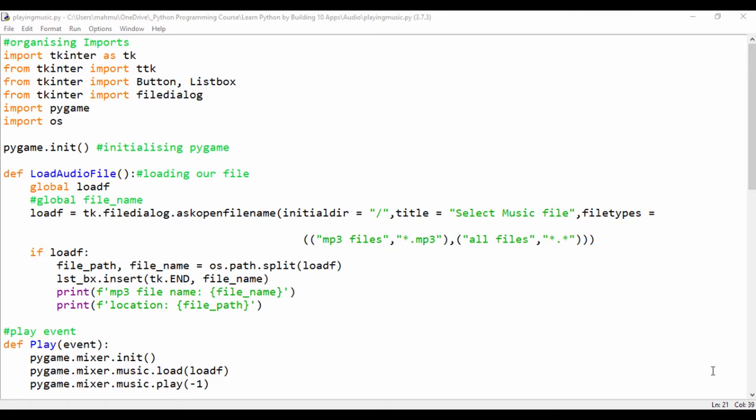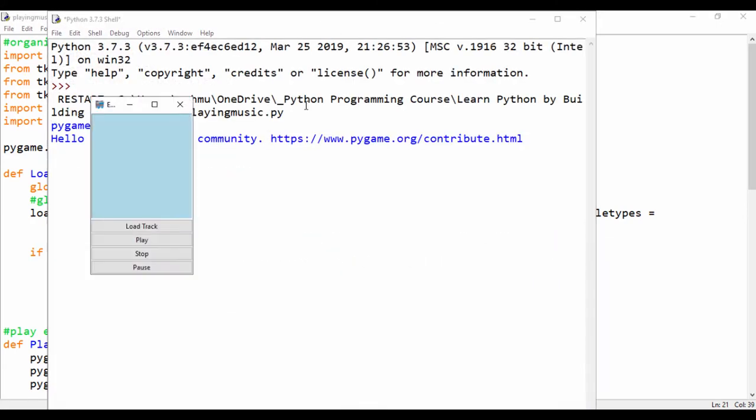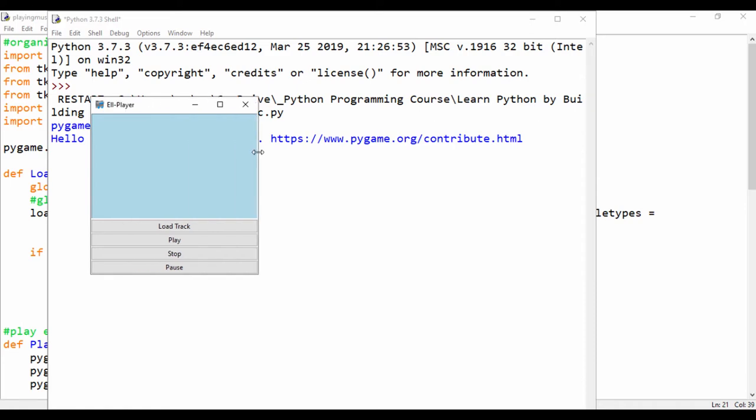Before we begin, I'll just go ahead and run this program so we'll just see the output. I've run this and it has loaded. Let me just drag this a bit like that. That's good.